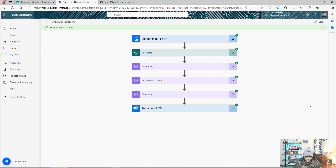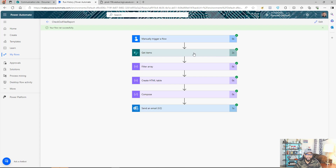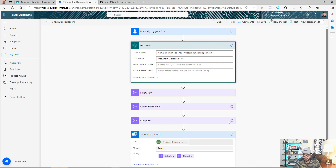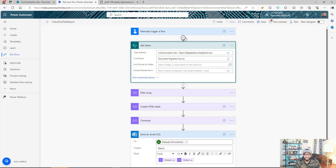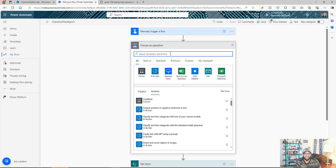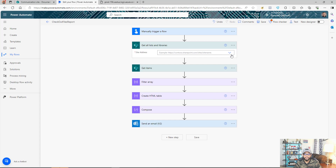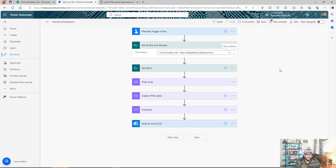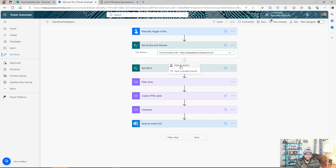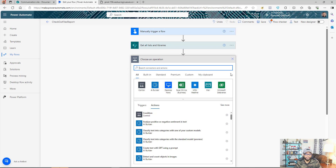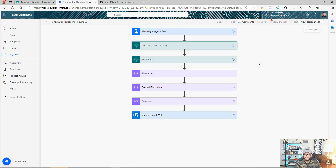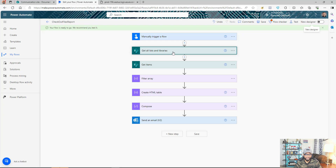That was pretty simple. Now the second question: we're only targeting one document library at this point. If you want to run this across your entire site and all document libraries, let's try that as well. The first thing we need to do is get all the document libraries from SharePoint. There is an action called 'Get Lists and Libraries'. You only need to select the site address — this will give you all lists and libraries.